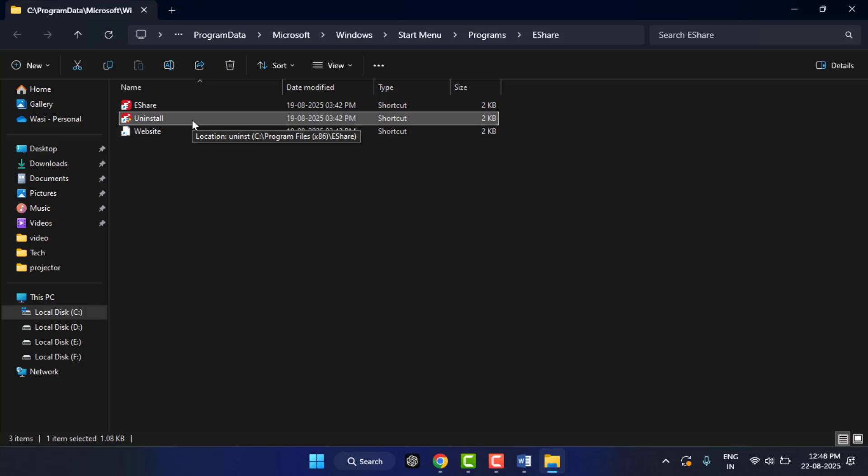But still, if the problem is not solving on your PC, you can try the last and final method. You can use third-party uninstaller tools like Revo Uninstaller or IObit Uninstaller. They can scan your PC and remove all hidden apps and uninstall that particular app. So that's how you can uninstall any app in Windows 11 that does not show in Control Panel.